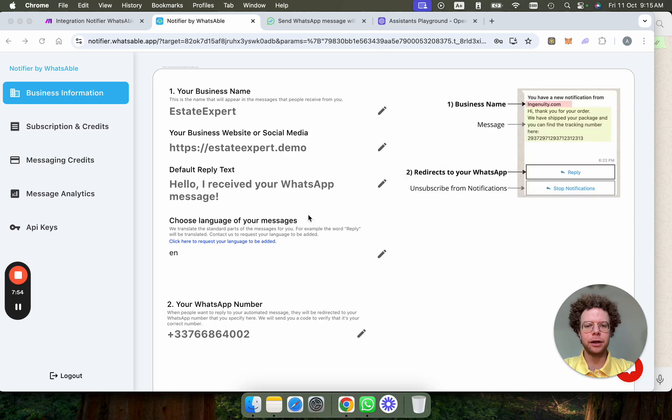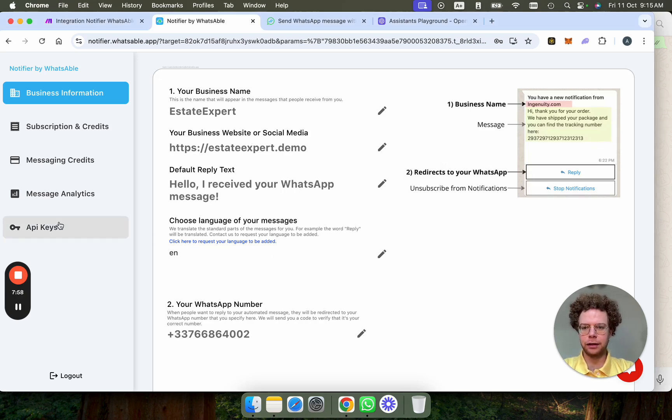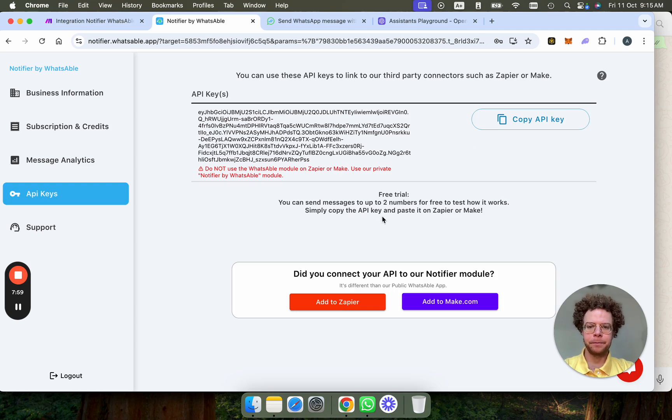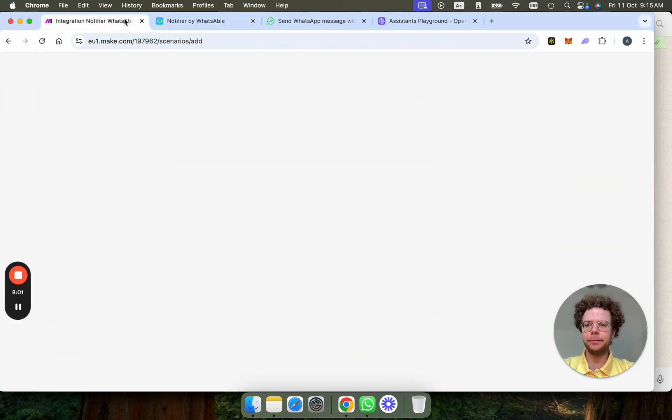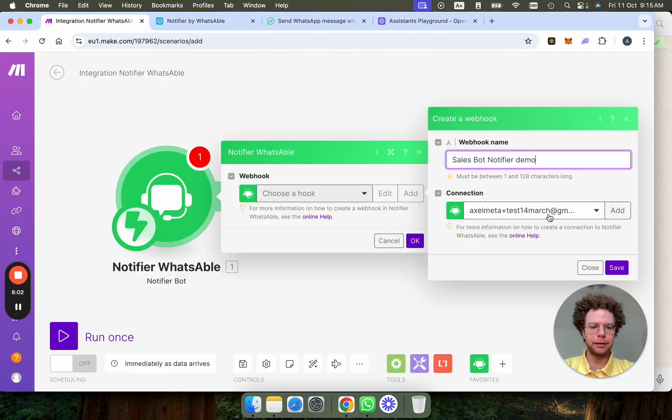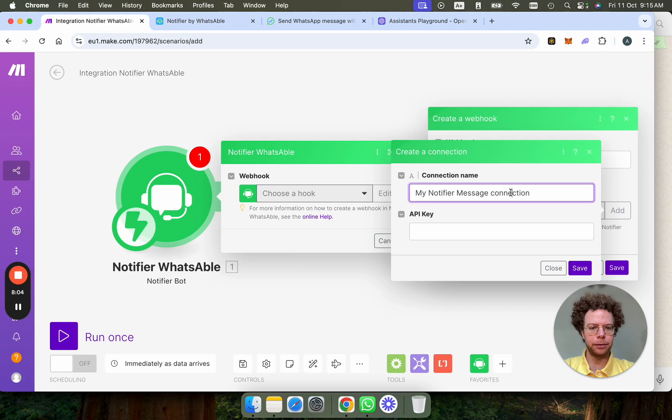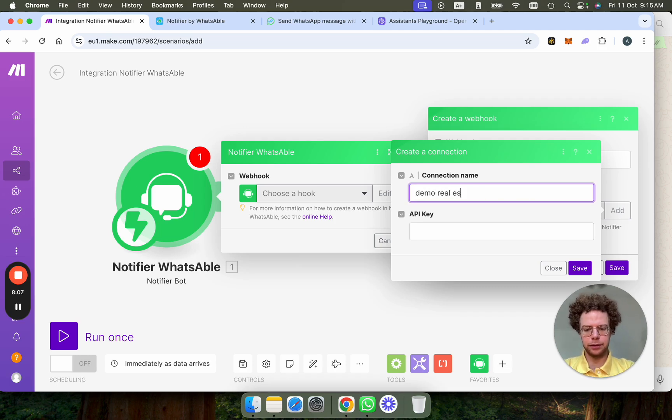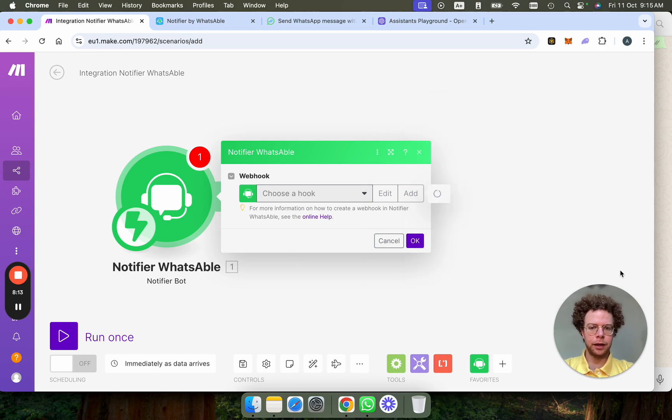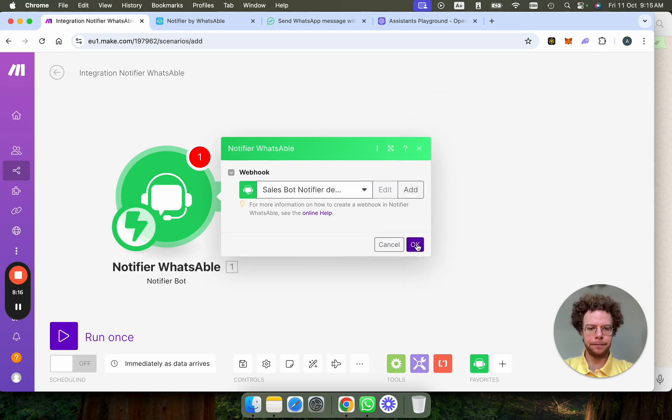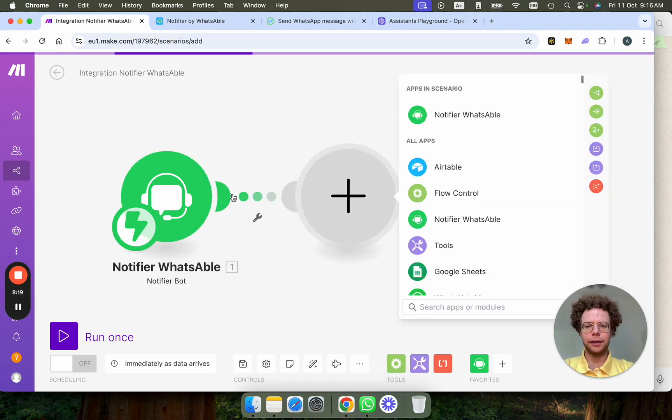So I've added now my business information, Estate Expert, all that stuff, just as a demo. So I'm going to copy this API key, I'm going to paste this here, and then I'm going to put here demo real estate, save. And that's it.